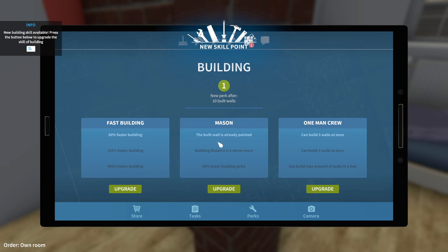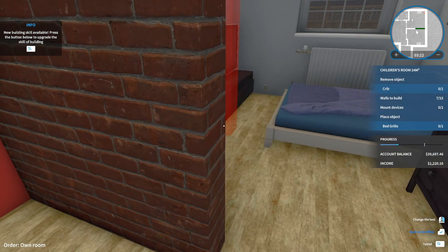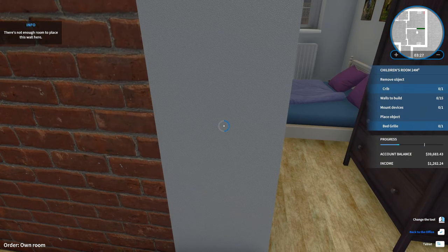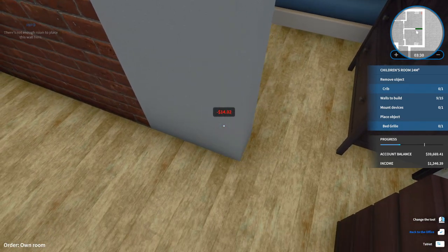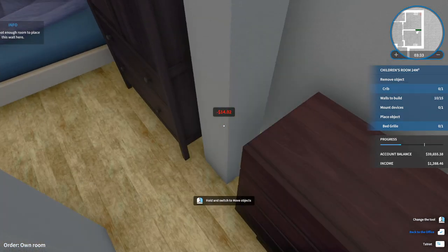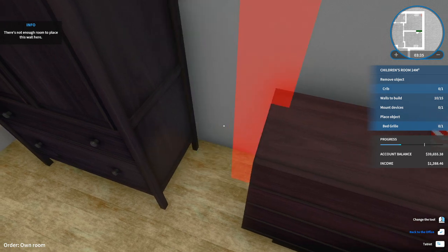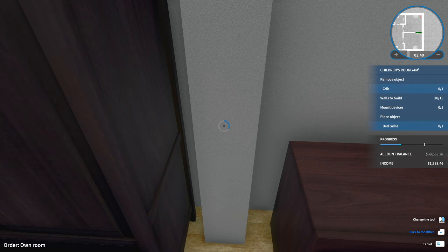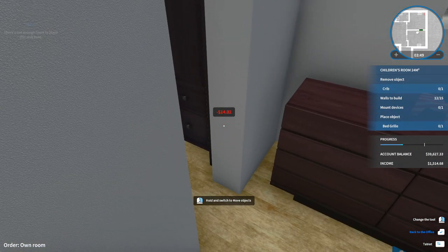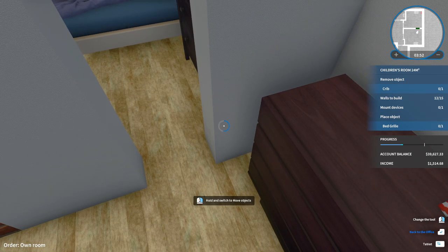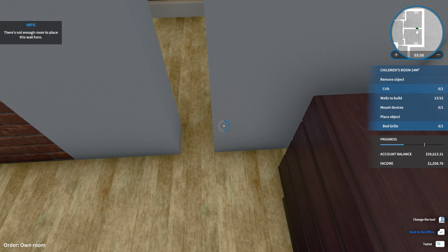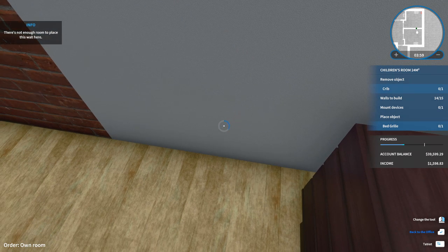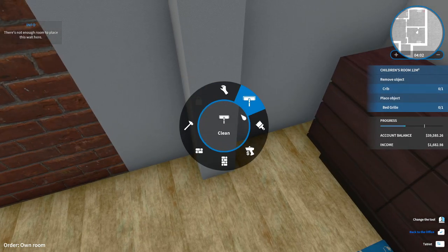I really hope we do get another skill point in building soon, because this is going to take ages. Oh yes, we got a skill point. Faster building, the build was already painted. Let's go for this one. I don't care that it's taking me a bit longer, but having an already painted wall is a good place to start.